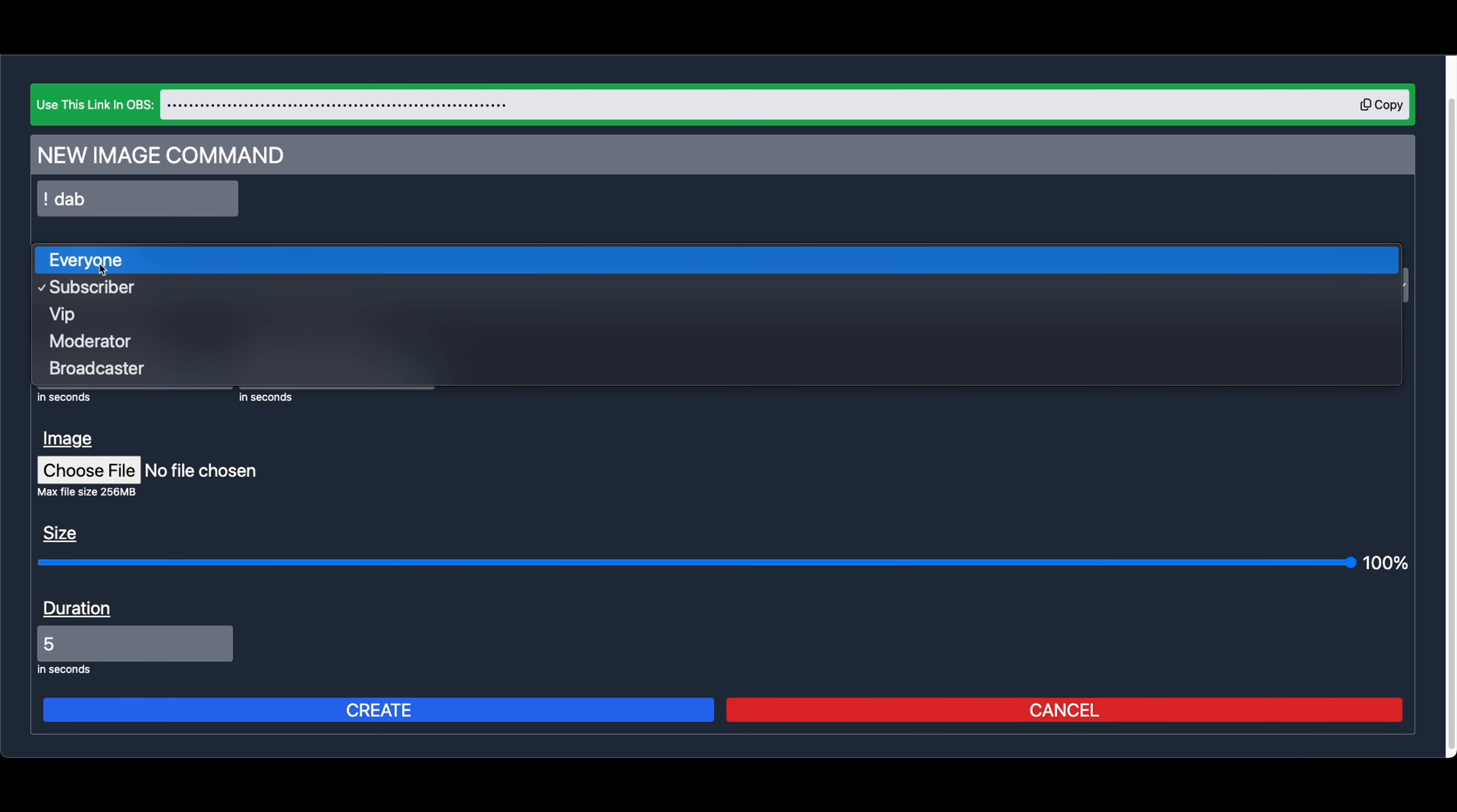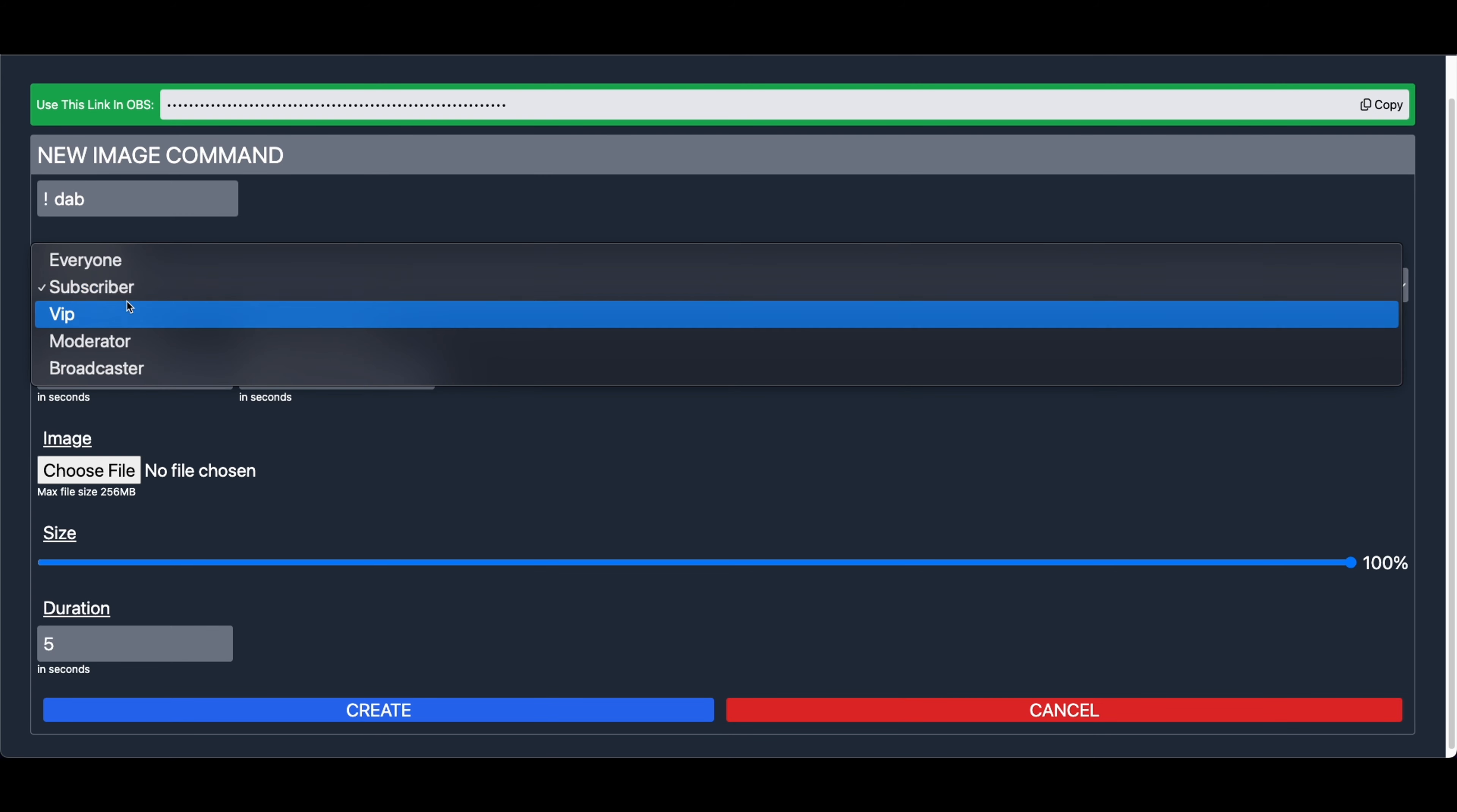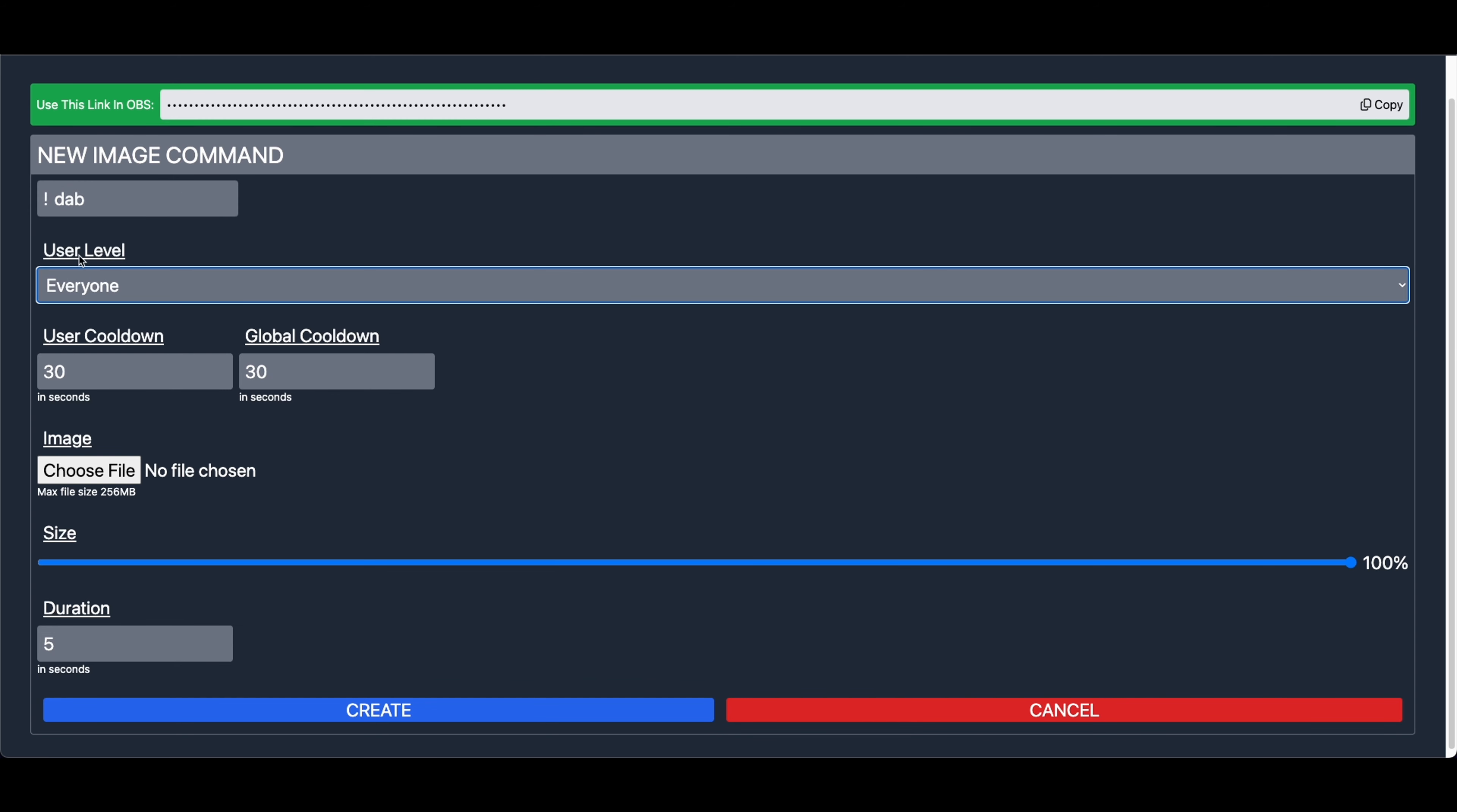If it is set to Everyone, that is everyone, Subscribers, VIPs, Moderators, and the Broadcaster can use it. However, if you set it to Subscriber, that means Subscribers, VIPs, Moderators, and Broadcasters can use it. And then of course, if we were to set it as Moderator, that would mean only Moderators and Broadcasters, and the Broadcaster, being you, can use it. If you need any more clarification, feel free to let me know. But in this case, we will set it as Everyone.